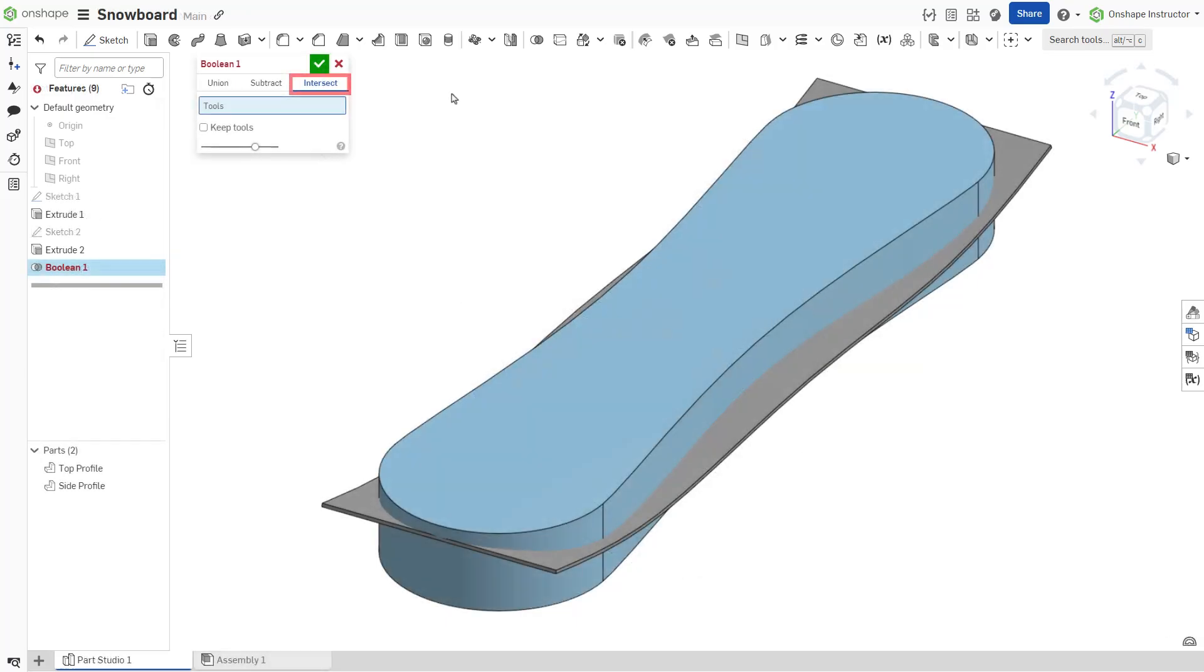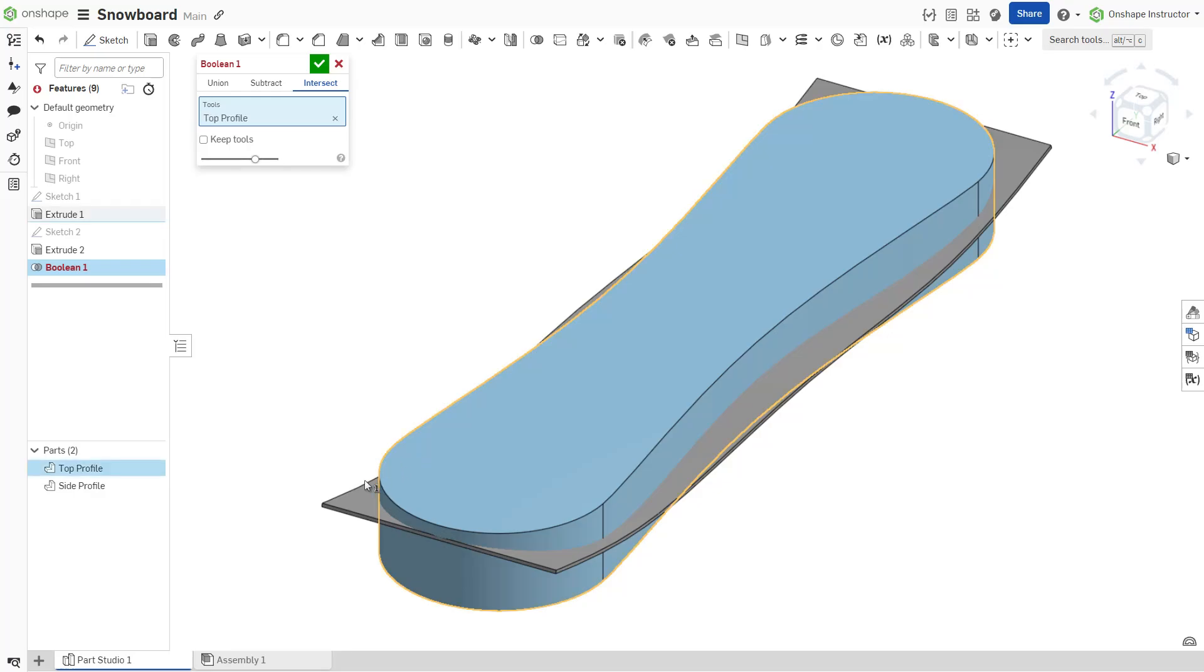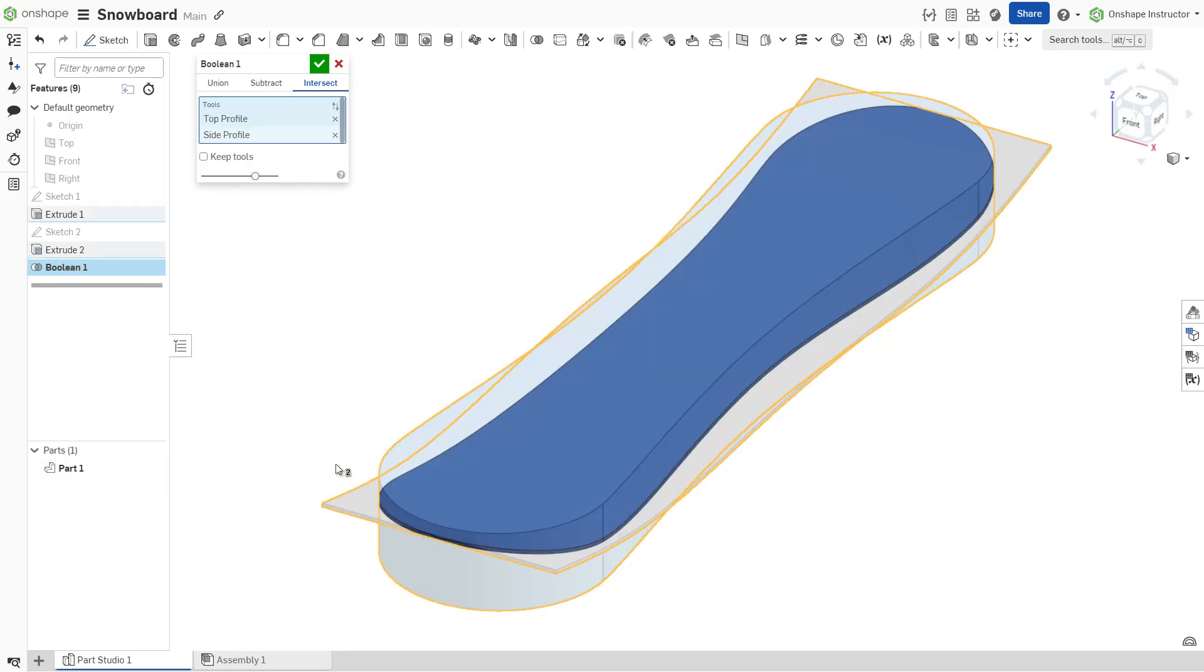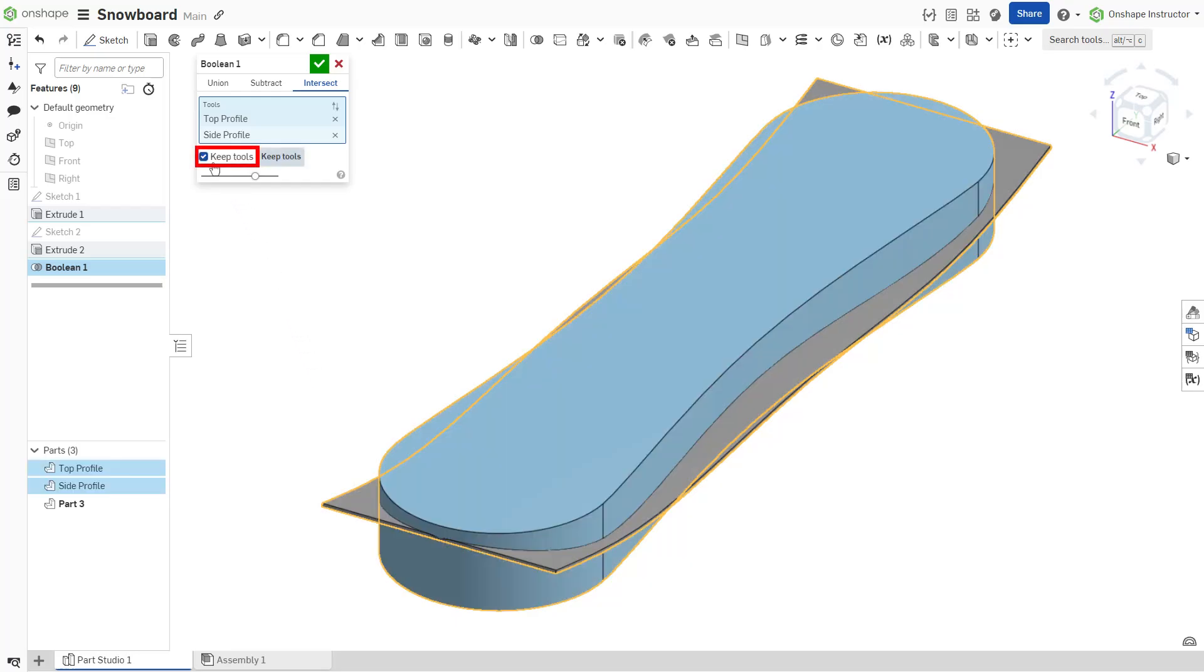Click the intersection tab to combine only the intersection of all the tools into one. By default, the tools in any of the tabs are consumed by the feature. Check keep tools to preserve the original parts or surfaces.